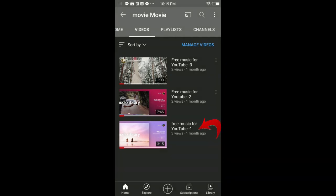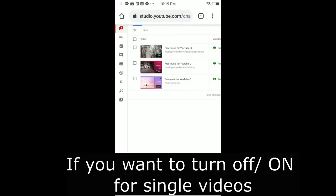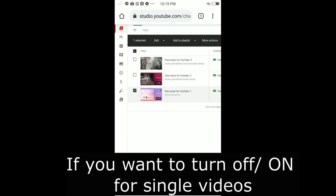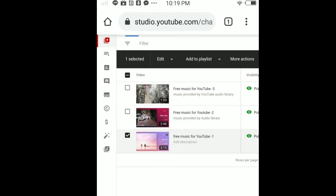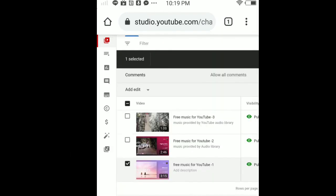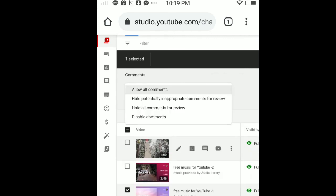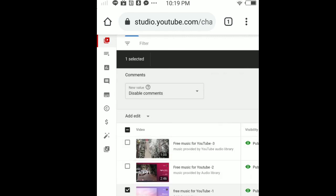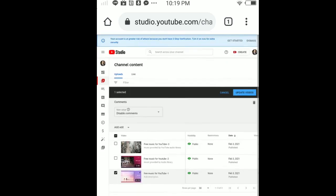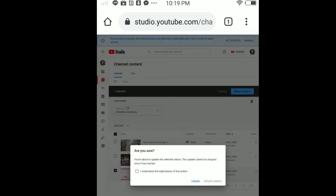I'm gonna turn them back on just for this video, 'Free music for YouTube 1.' Select the video you want to turn comments on or off. In my case, it's this video. Tap 'Edit,' then tap 'Comments.' To re-enable, select 'Allow all comments,' then tap 'Update videos.' Make sure to check 'I understand' and tap 'Update videos.'